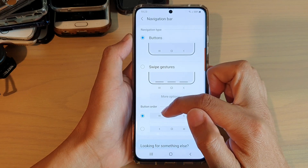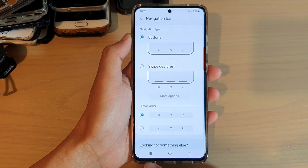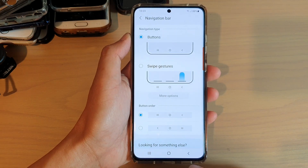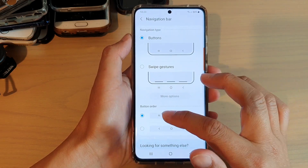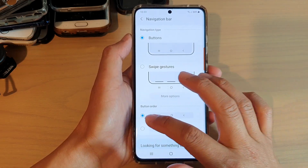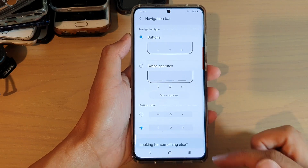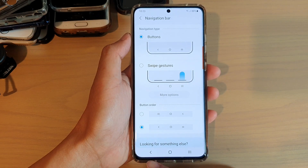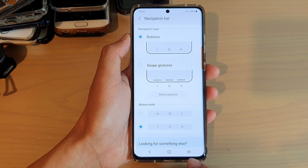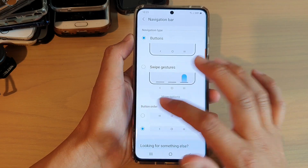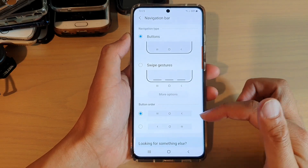Initially, the default is the Recent key is on the left hand side and the Back key is on the right hand side. You can reverse the buttons by simply choosing the bottom option — now the Back button is on the left hand side and the Recent key is on the right hand side. That's how you can change the navigation bar button order.